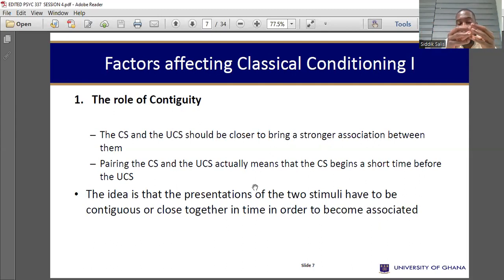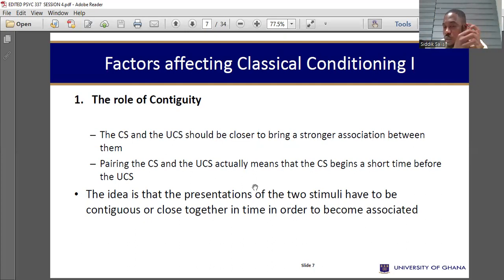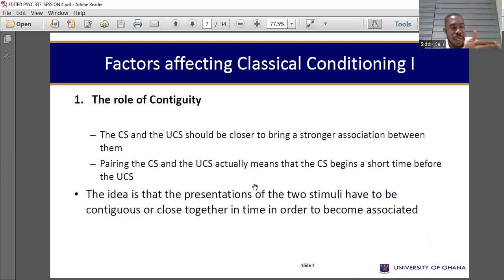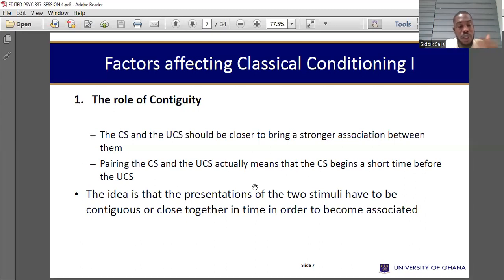Contiguity just means the closeness of something. When you present the conditioned stimulus, there shouldn't be much delay before presenting the unconditioned stimulus. When you ring the bell, it should be followed immediately with the meat powder. If you delay it, we are going to have weak conditioning. If you don't delay, we'll have strong conditioning. That is the role of contiguity.